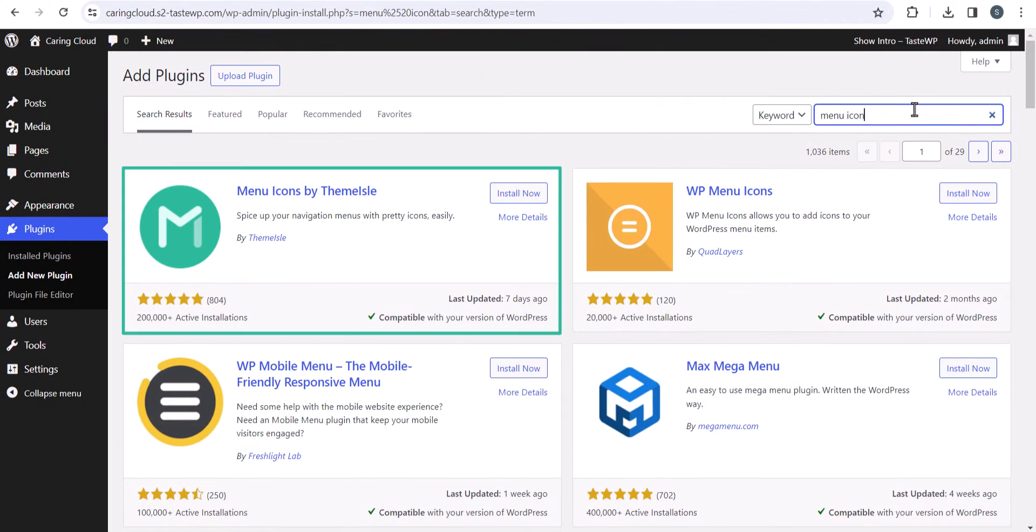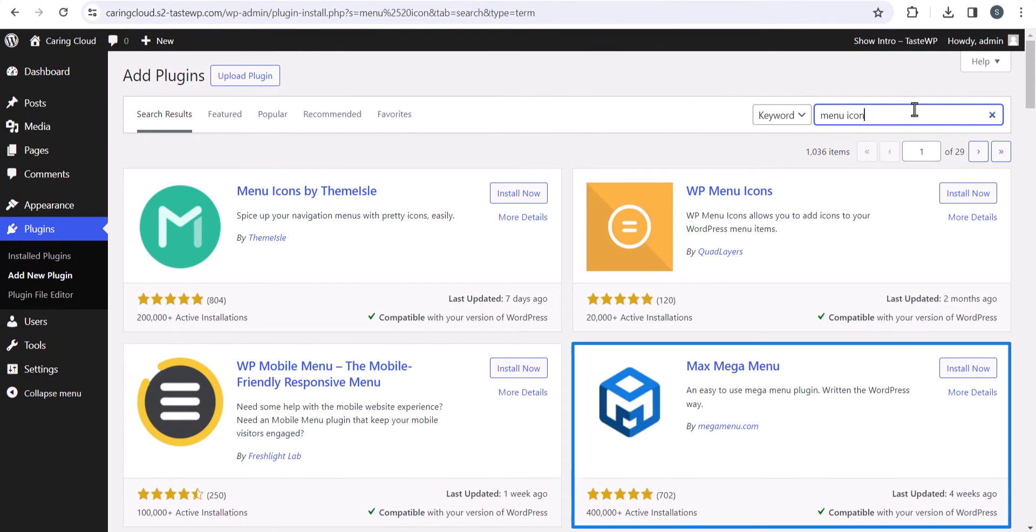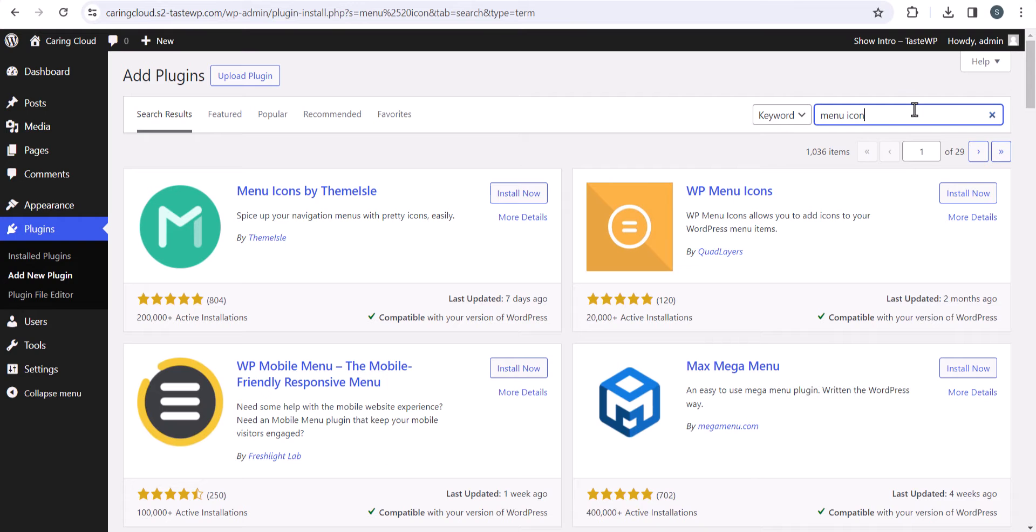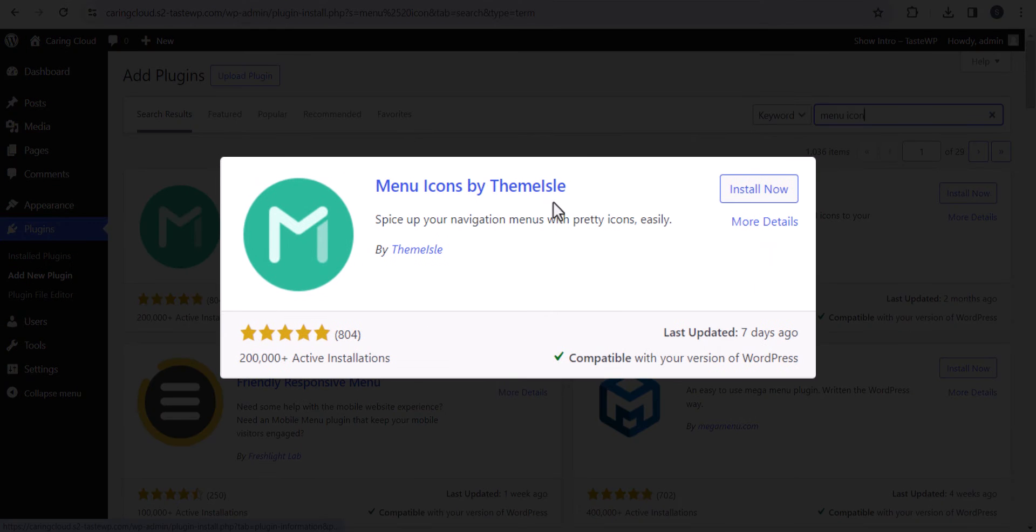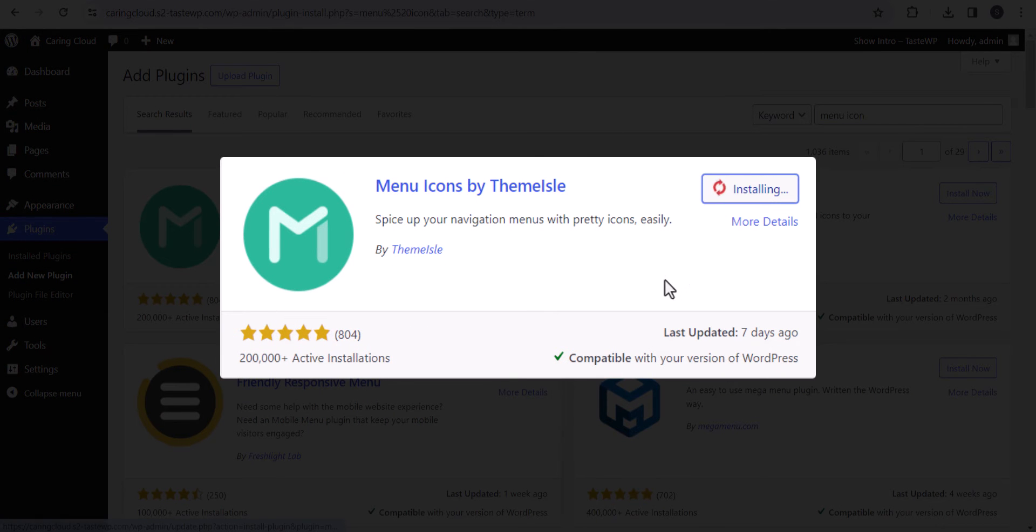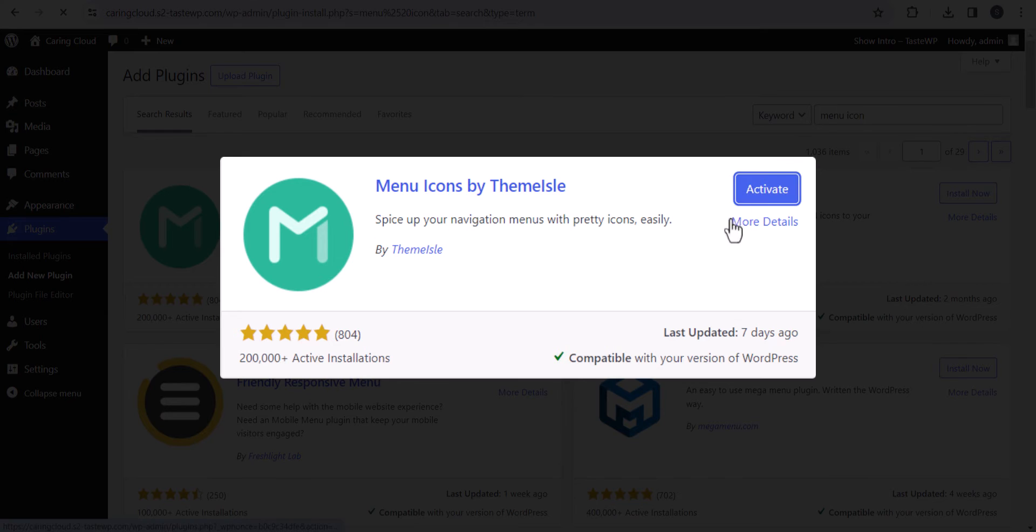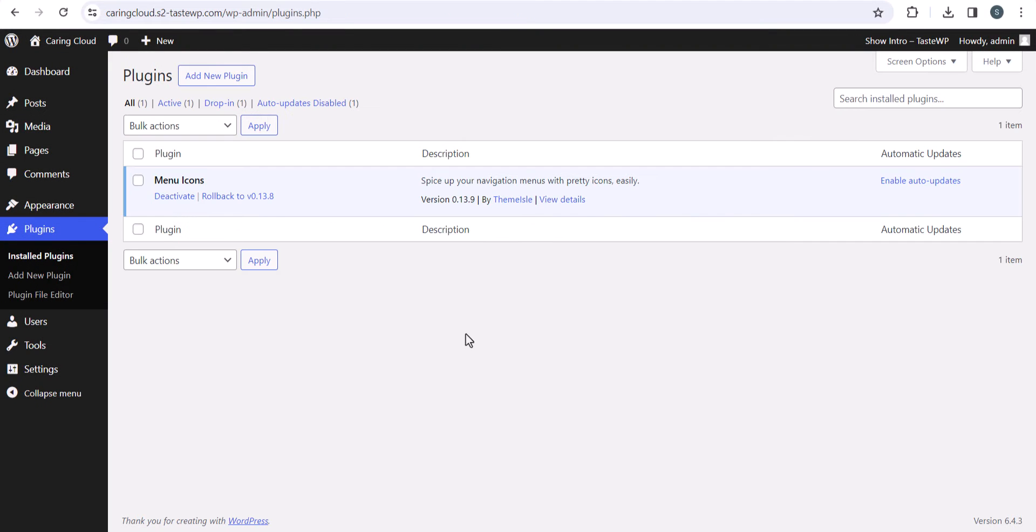Here you'll find a lot of plugins related to it. I'll use this one, Menu Icon by ThemeIsle. Let me quickly install this plugin and activate it. Now the plugin is activated.